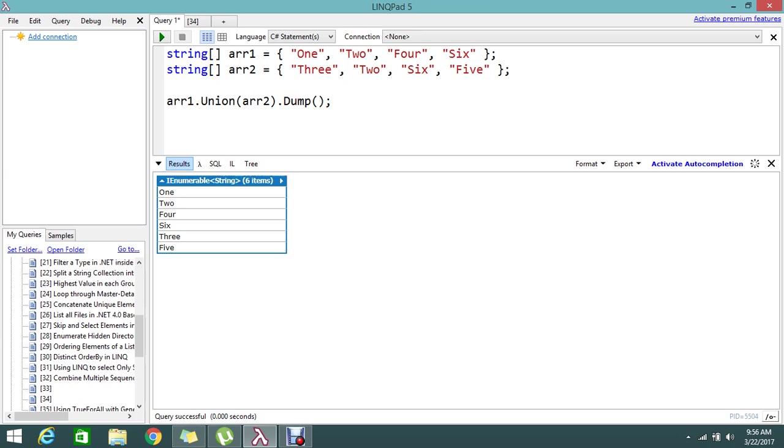This is the way to join the two arrays with distinct values. It is very simple. By applying the union it will work easily. I hope you understand. Try applying this in your application. It will be really helpful.